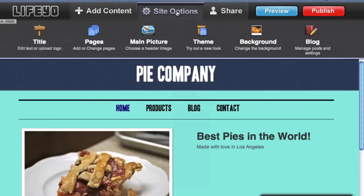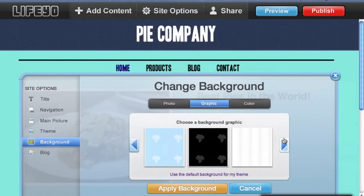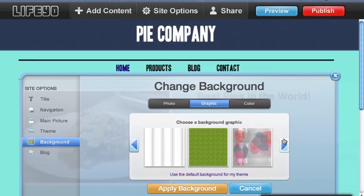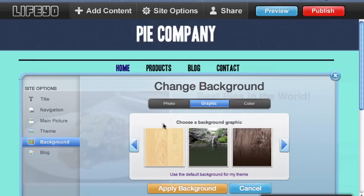Changing the background of your website is easy. Just click the background button that you'll find under site options. Life.io provides some custom backgrounds, or you can upload your own.